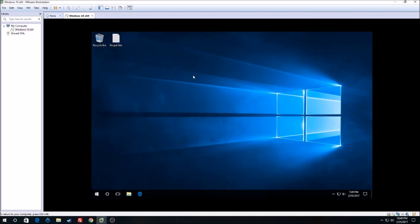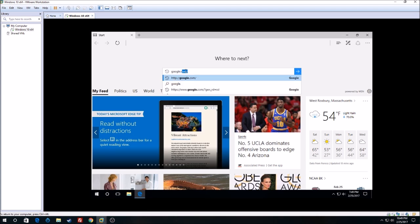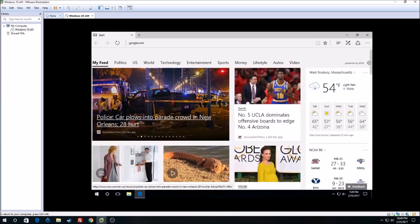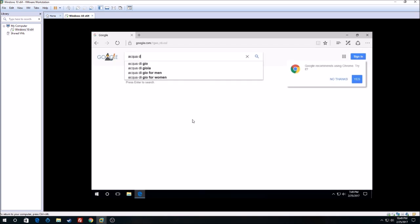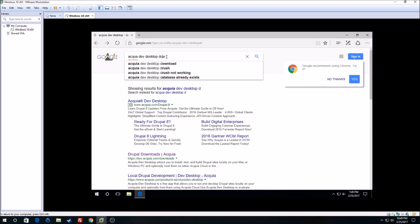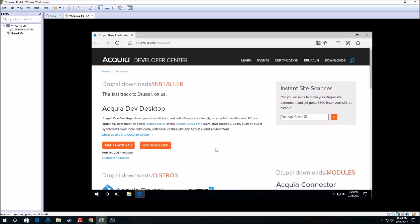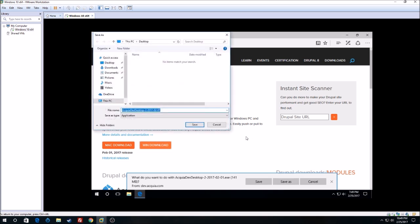Hello everybody, my name is George Case and today I'll be showing you guys how to install Drupal 8 OpenSocial running on a Dev Desktop. First we need to install Acquia Dev Desktop. You can just go to Google and search 'Acquia Dev Desktop download'. If you're using Mac you can click on the Mac download; I'm on a Windows machine so I'll just click on Windows download, then save it to your desktop.